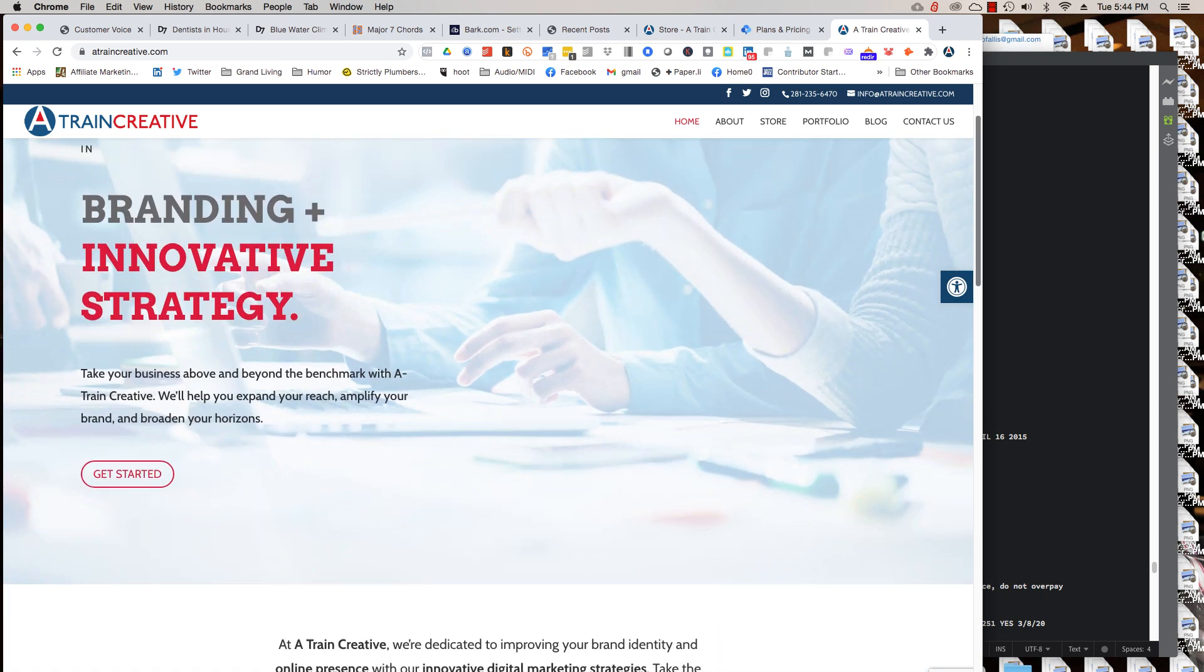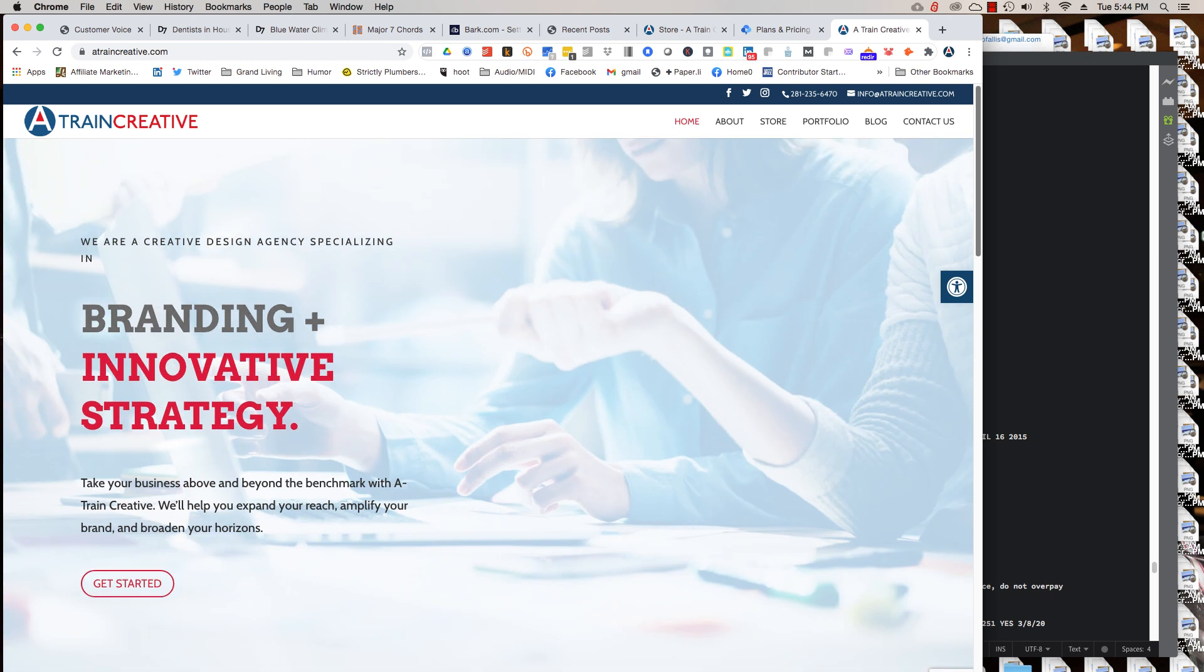Basically we've been around for 15 years or more and we started as a print plus web company where we would do print design, any type of graphic design for print or for the web. So we did websites, we did branding, we did graphic design.